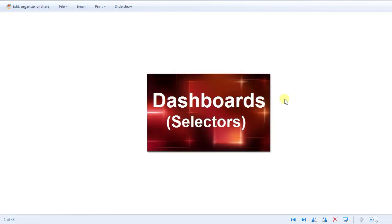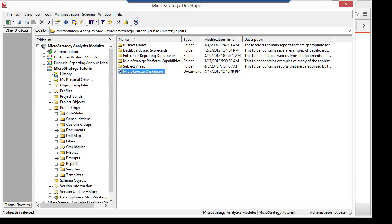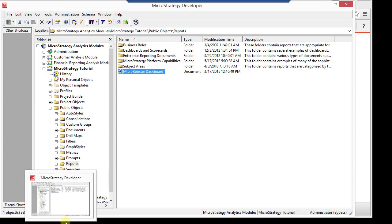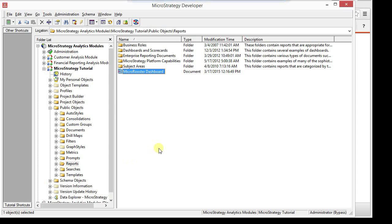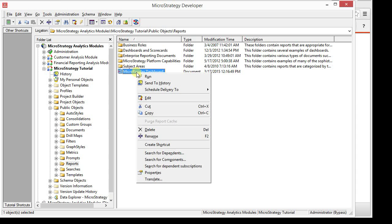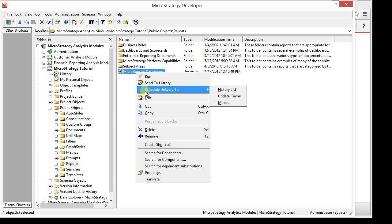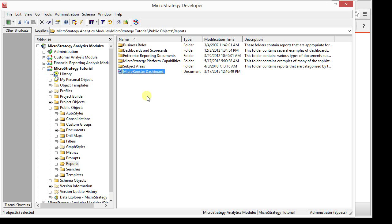Today's topic will be dashboard selectors. There's going to be multiple types of selectors that we're going to talk about. I'm going to use the same dashboard that we created in the templates and exports demo, so I'm just going to go and edit it in desktop.